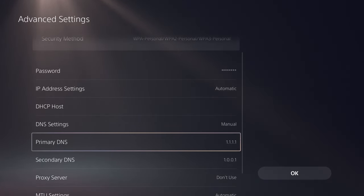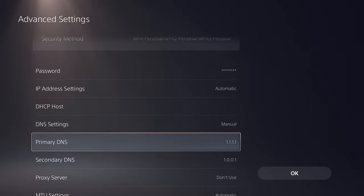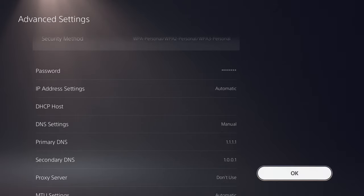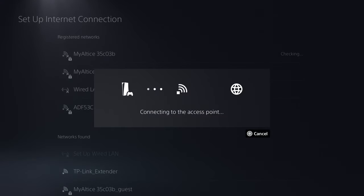You can change it to Google's, which is 8.8.8.8, and secondary is 8.8.4.4. You want to play around and see which one works best for you and your region, and you want to go from there.